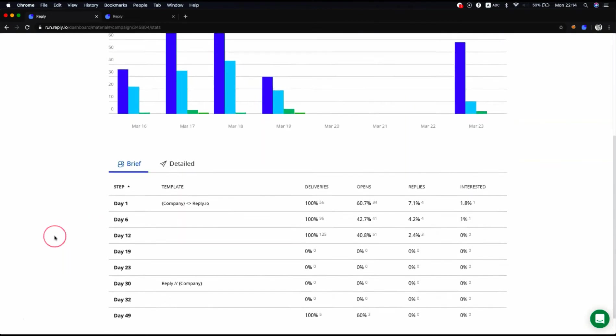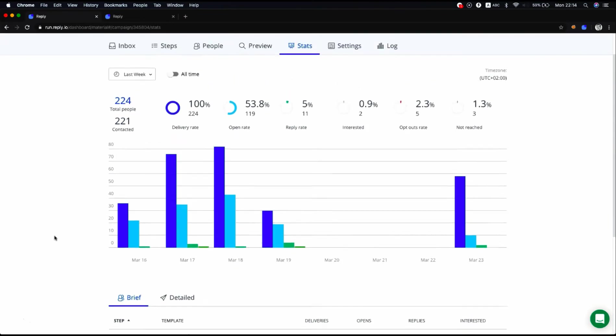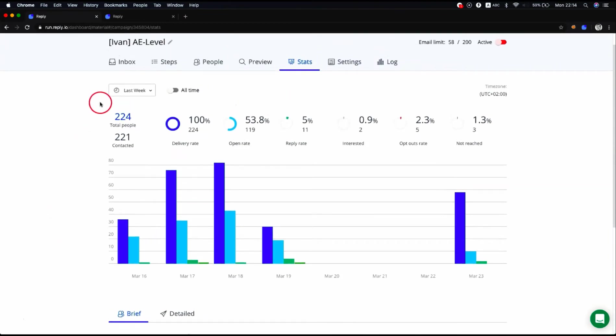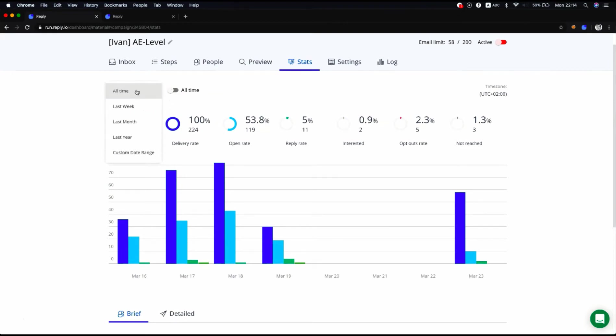You can filter the stats by the time filter, which means you can select the time period for displaying the stats. By default, you see last week stats, but you can also select all time, last month, last year, or set a custom date range.